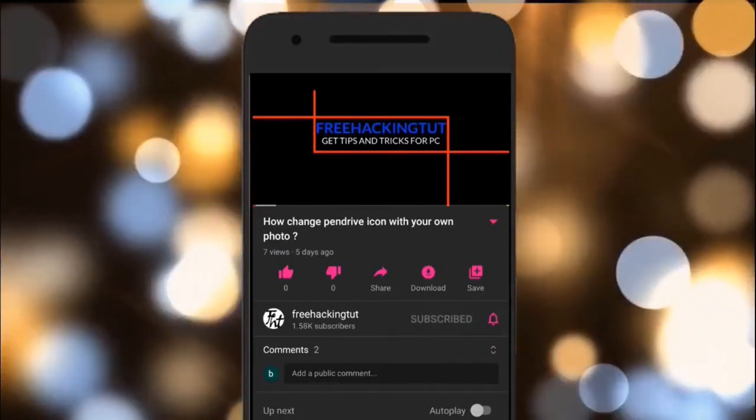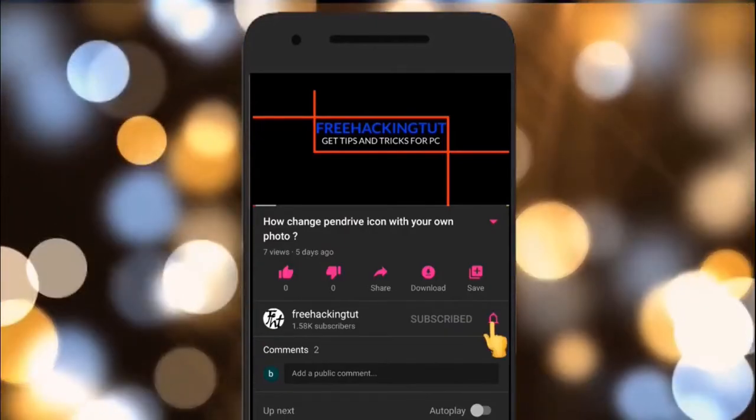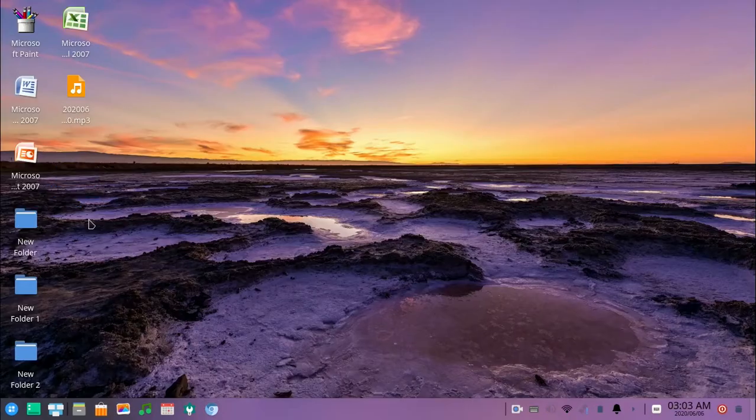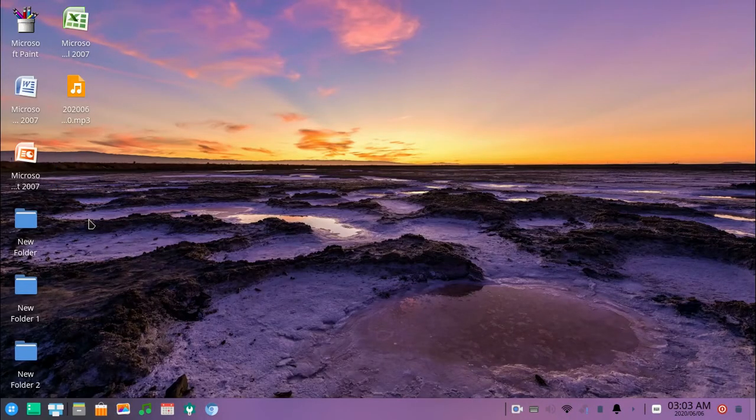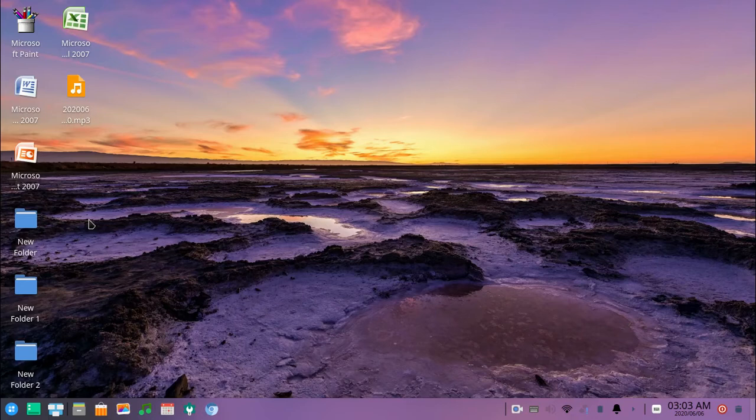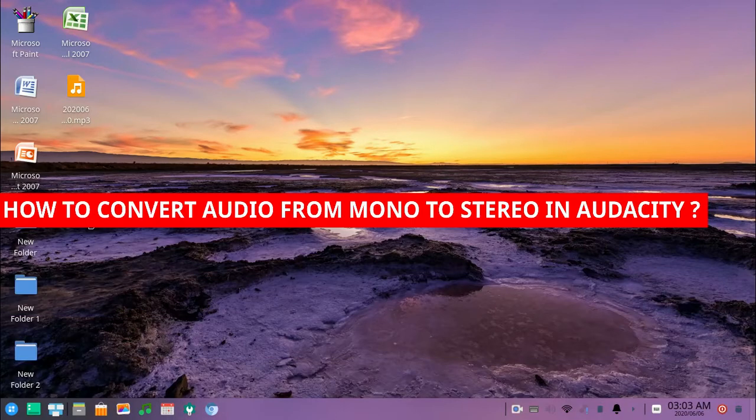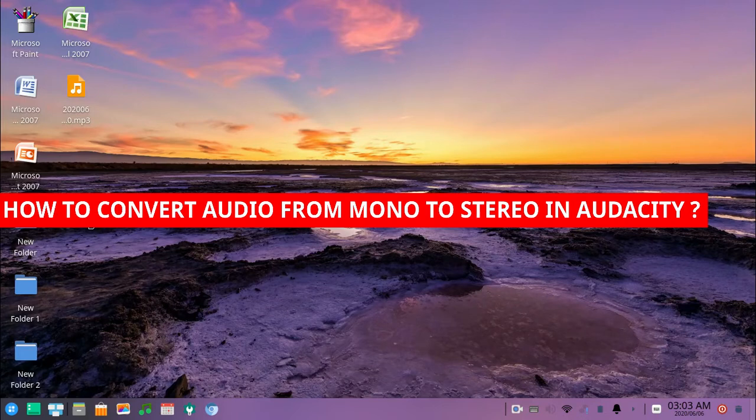Click on the subscribe button and press the bell icon. Hello everyone, welcome to my channel Free Again Tutorial. In this video I'll be going to show you how to convert audio from mono to stereo in Audacity.